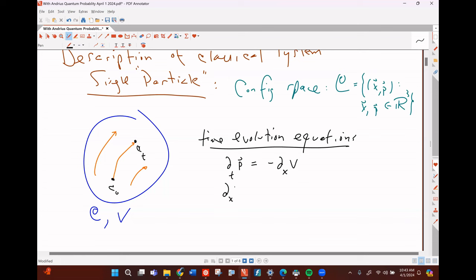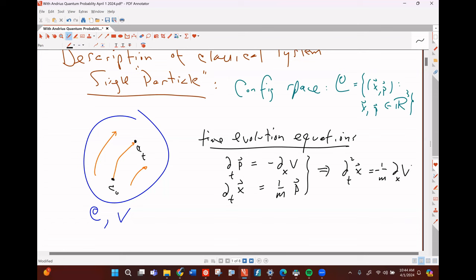Together these imply that the second time derivative of X — known as acceleration — equals 1 over M times the spatial derivative of V. The spatial derivative of V is force in a conservative field, and V is potential energy. From these two time evolution equations you get Newton's familiar second law: mass times acceleration equals force.